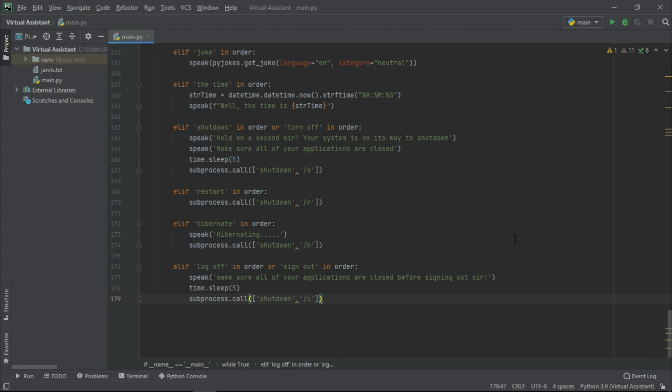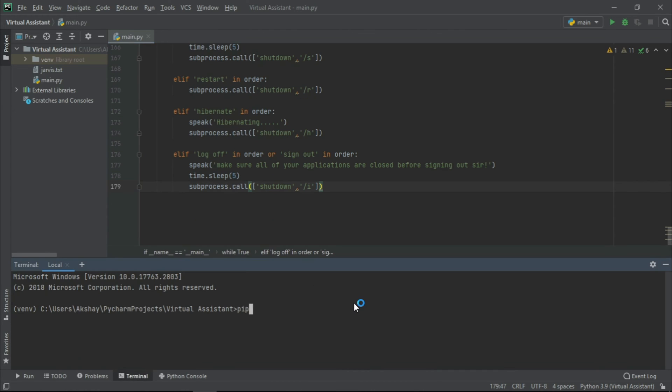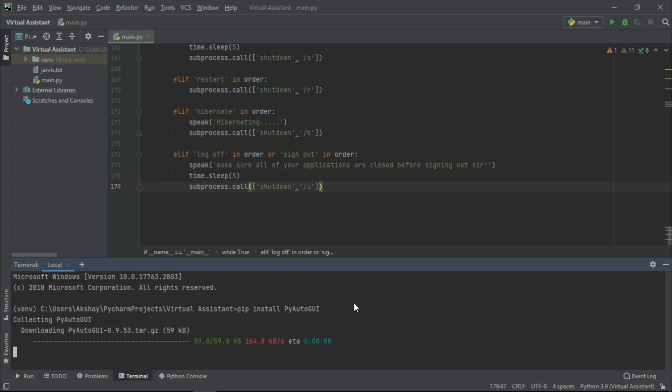To switch the window, we need to install one module named PyAutoGUI. So let us go to Terminal. And here, we can write pip install PyAutoGUI.